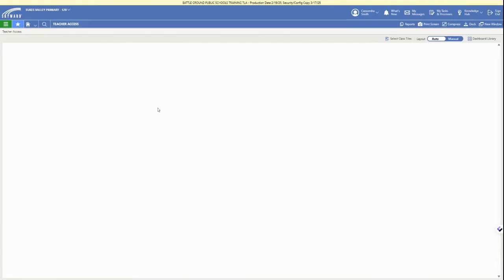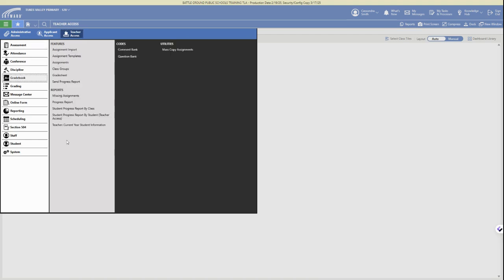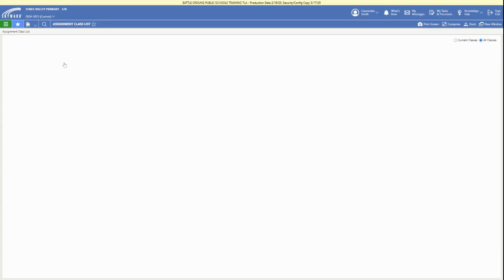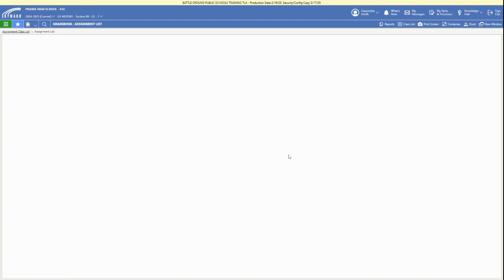First we're going to log in and make sure that we're in teacher access in the upper left, then click the three bar menu and access the gradebook option in that menu and click on the assignments. This will bring up other classes that we have access to.